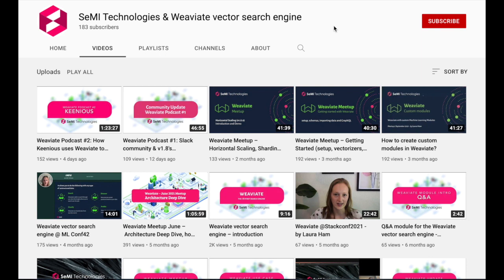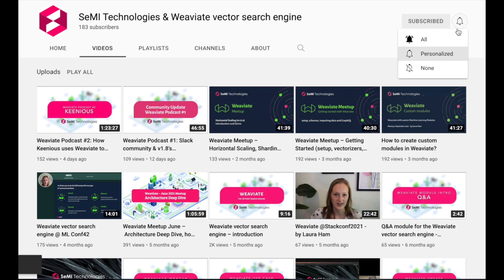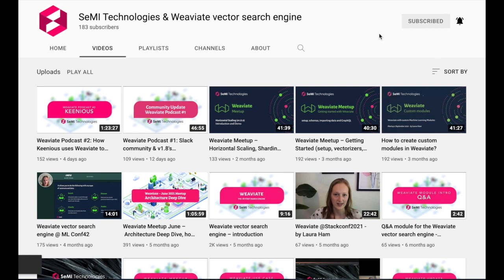Thank you so much for listening to this short clip of Bob and my discussion about all sorts of things related to vector search engines. Please subscribe to Semi Technologies to see the full-length podcast when it's released.